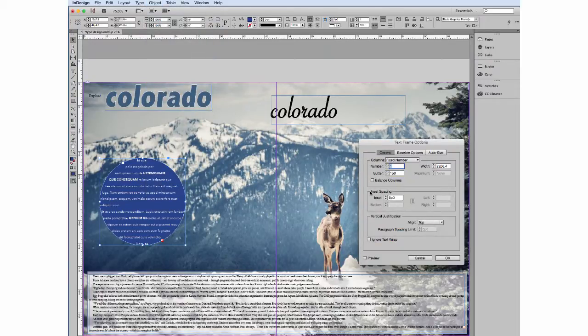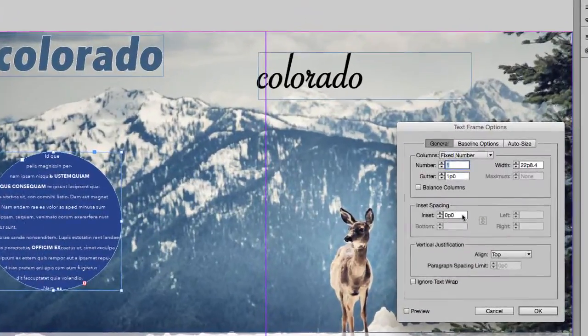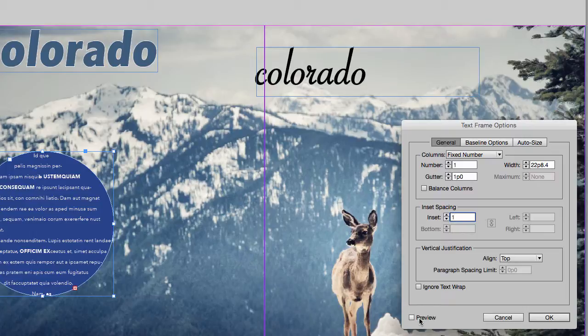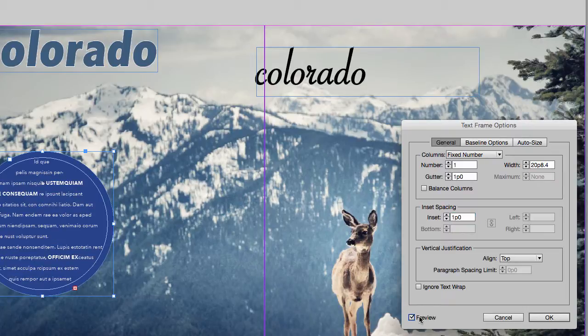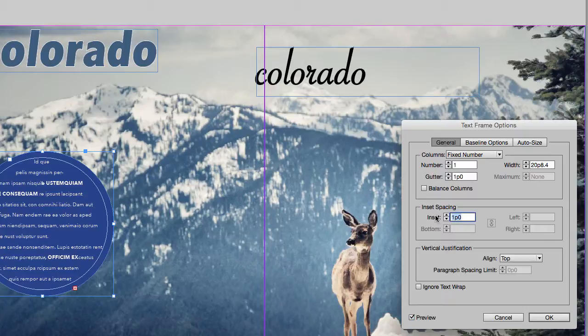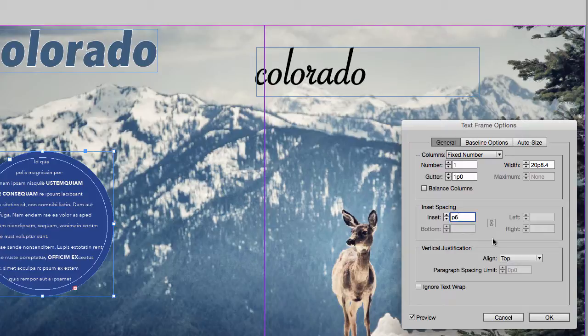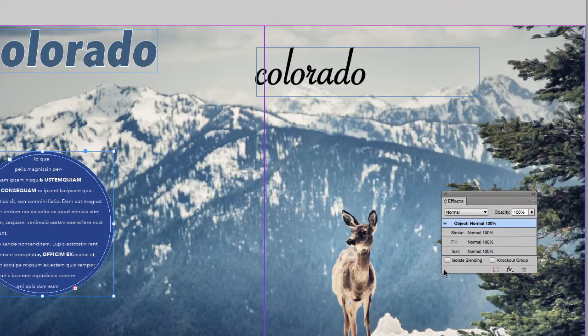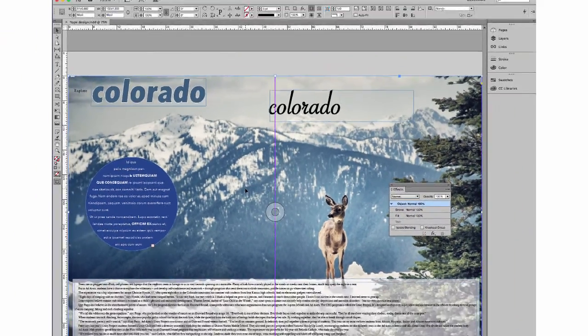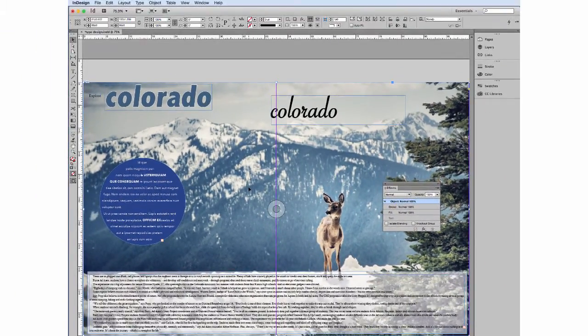You are going to go to your inset spacing and change that to whatever you would like. We're going to do one P and hit preview. So you can see it creates a text wrap on the inside of that text box so that your text is a little more readable. And this is what P or six points would look like. And hit OK. And so that's your inset spacing.